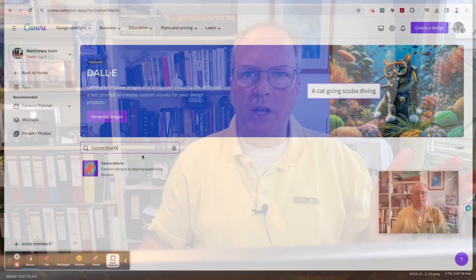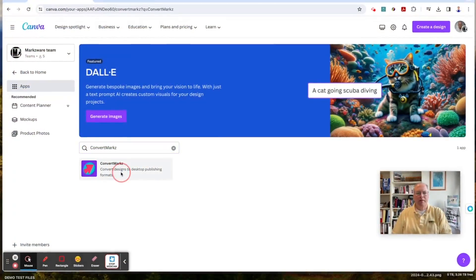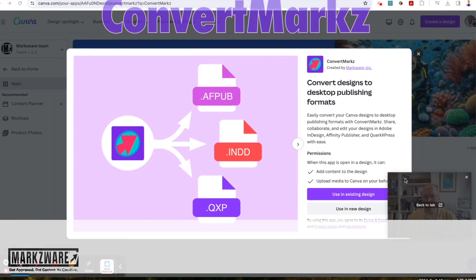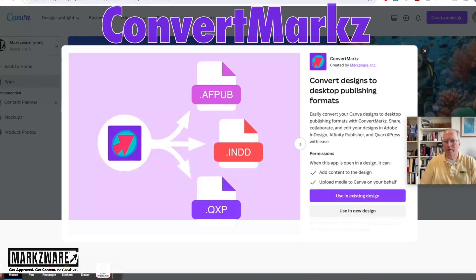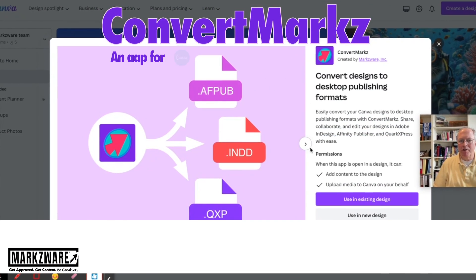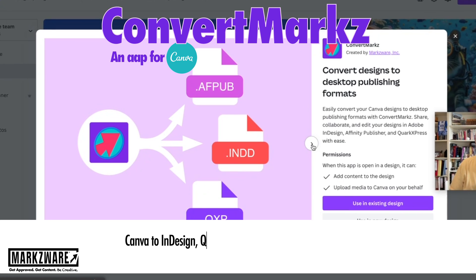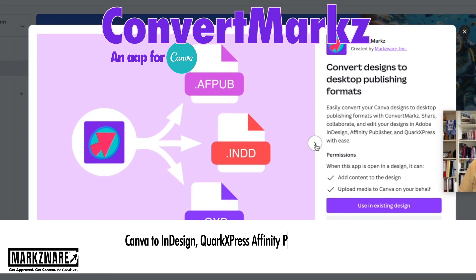You have live text. You can edit everything. It's a fully editable layout. ConvertMarkz is a free app available today in the Canva Apps Marketplace. Once again, just search for ConvertMarkz there, and you'll find it.